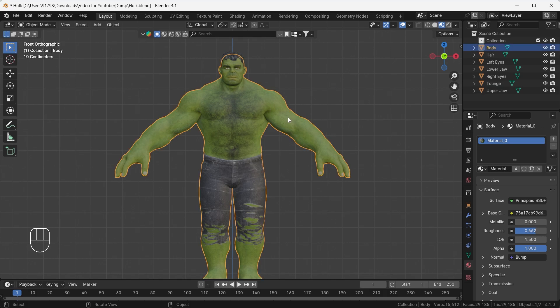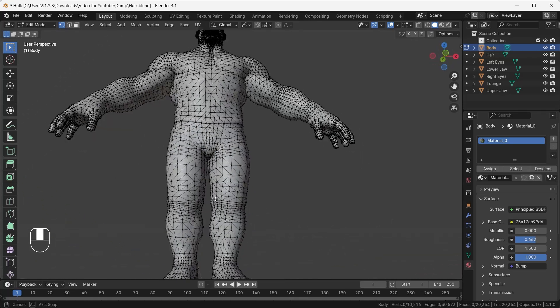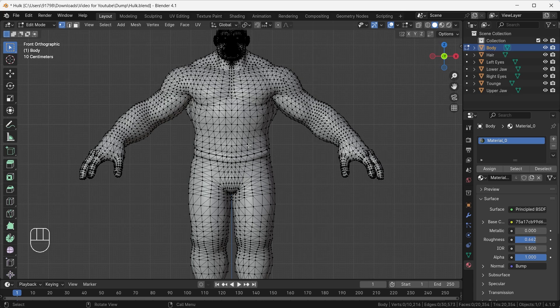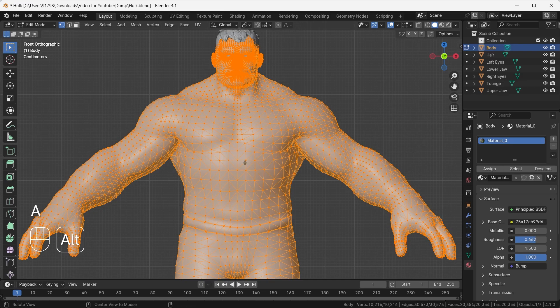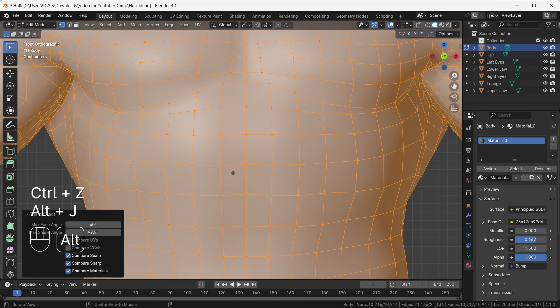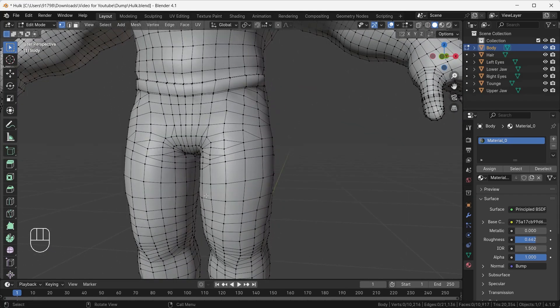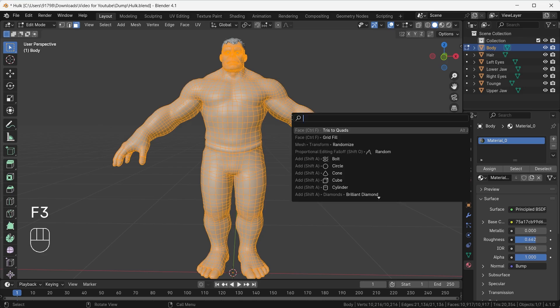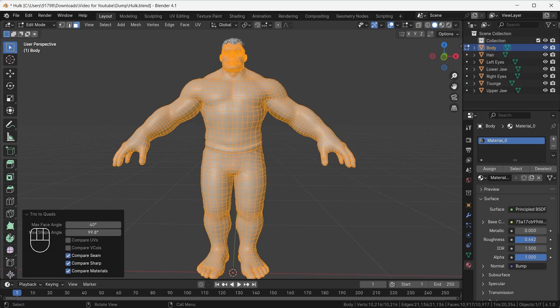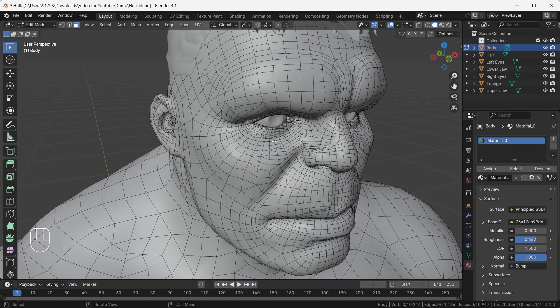If I go to Edit Mode, you can see we have triangles in our character, which is not good for rigging. How can we get rid of all those triangles in a single click? You have to select all the triangles and then press Alt+J — and boom, everything is wiped out. If you still see any triangles, go to Face Mode, select all the body, press F3, and search 'Tris to Quads'. Click it and that tool will help remove any remaining triangles.